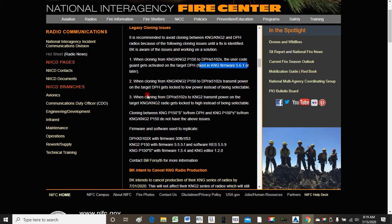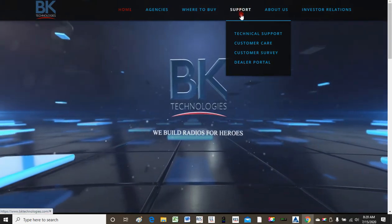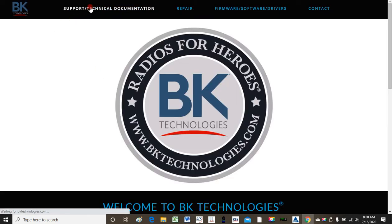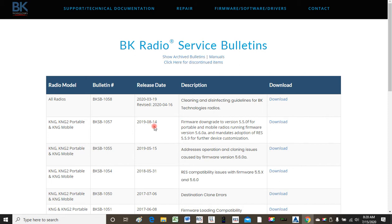This is what the NIFC Communications Division says — this solves the problem. That's the impression it gives. But if you go to BK Technologies' website, go to support, technical support, and click on their link, you'll be presented with an option to go to the support and technical documentation. Select bulletins. If you look for August 14th of 2019, you're going to see where they say firmware downgrade to version 5.5.0 Foxtrot for portable and mobile radios running firmware version 5.6.0 Alpha, and mandates adoption of radio editor software 5.5.9 for further device customization. Are you catching what this is saying? 5.6.0 is causing the problem — it is not a solution to the problem.